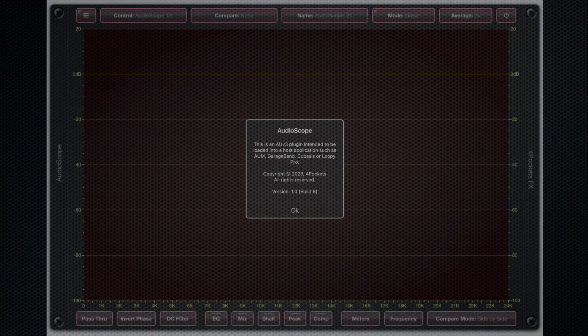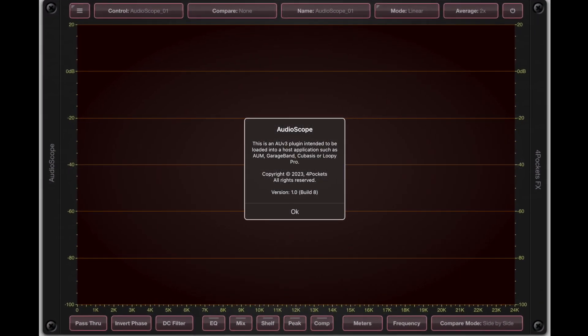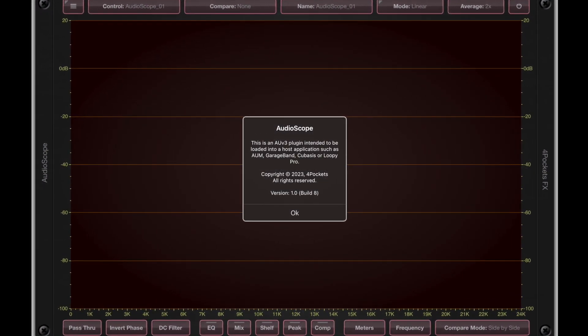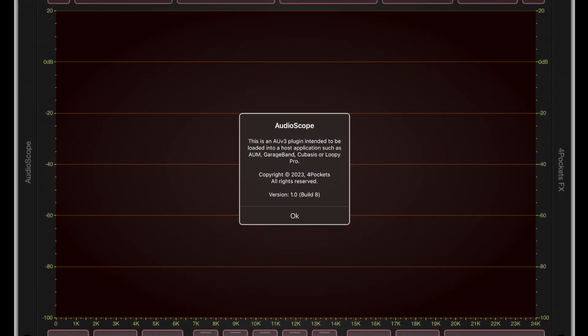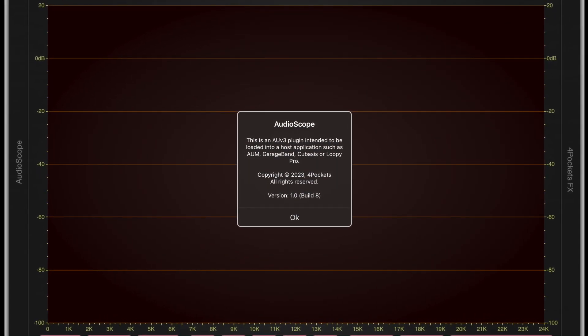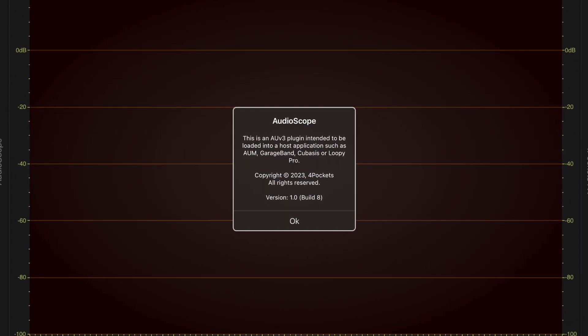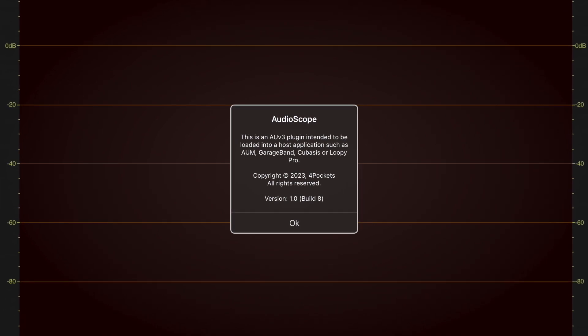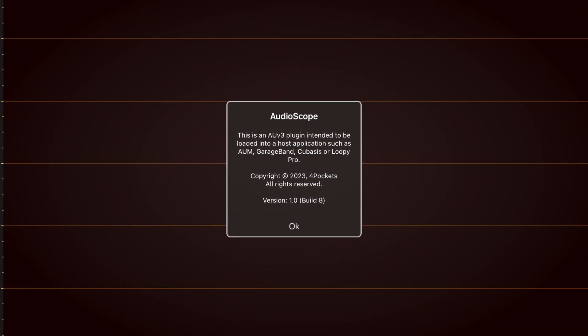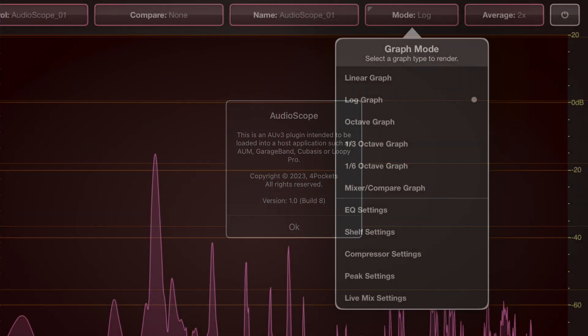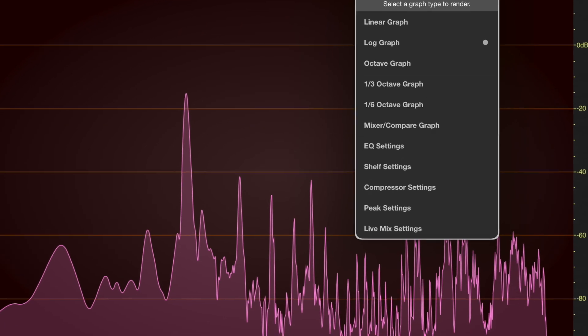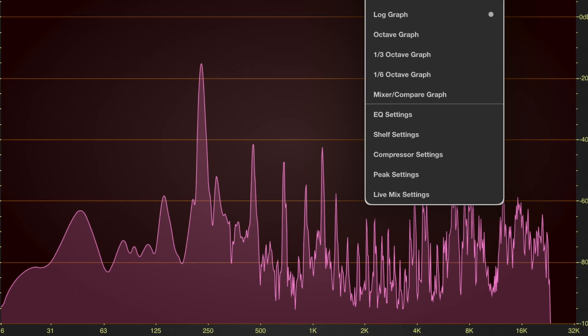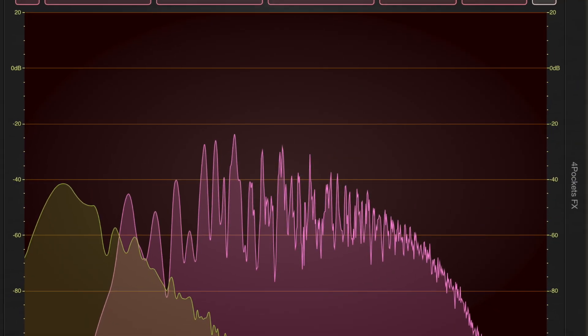Hello and welcome to a sneak preview of a forthcoming app called Audioscope. Audioscope is a mixing and mastering plugin with the ability to compare frequency response of your tracks to reference tracks.